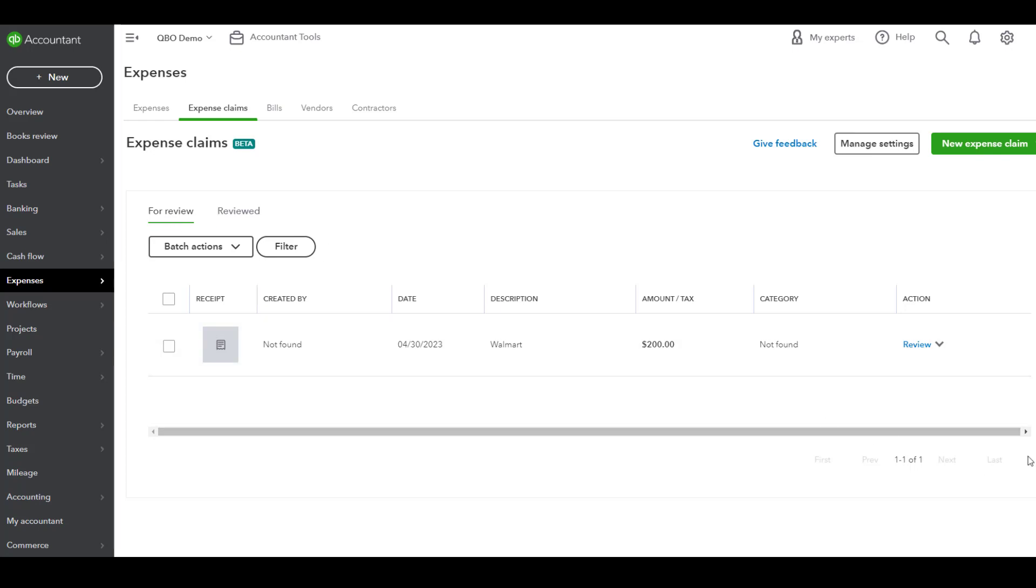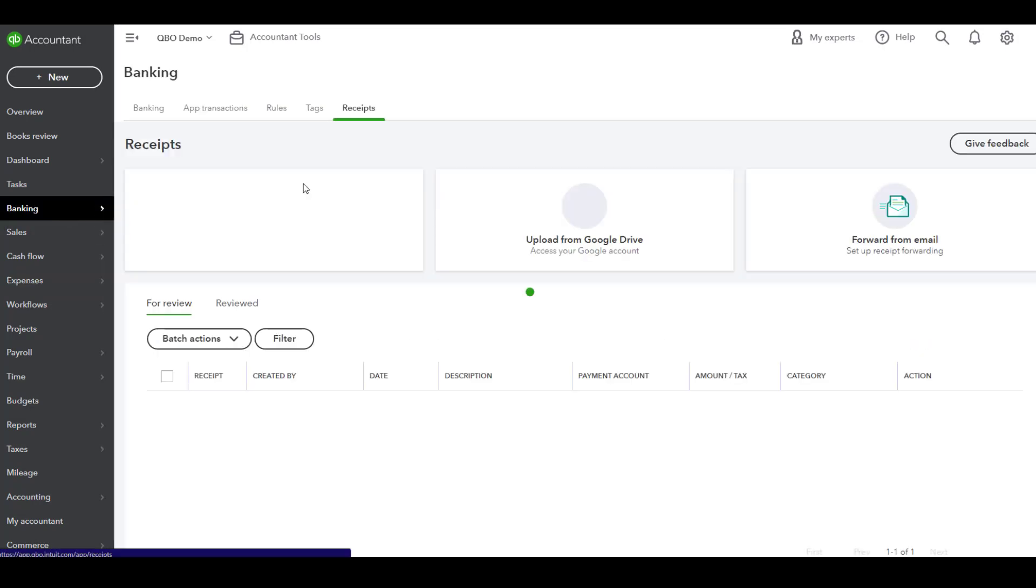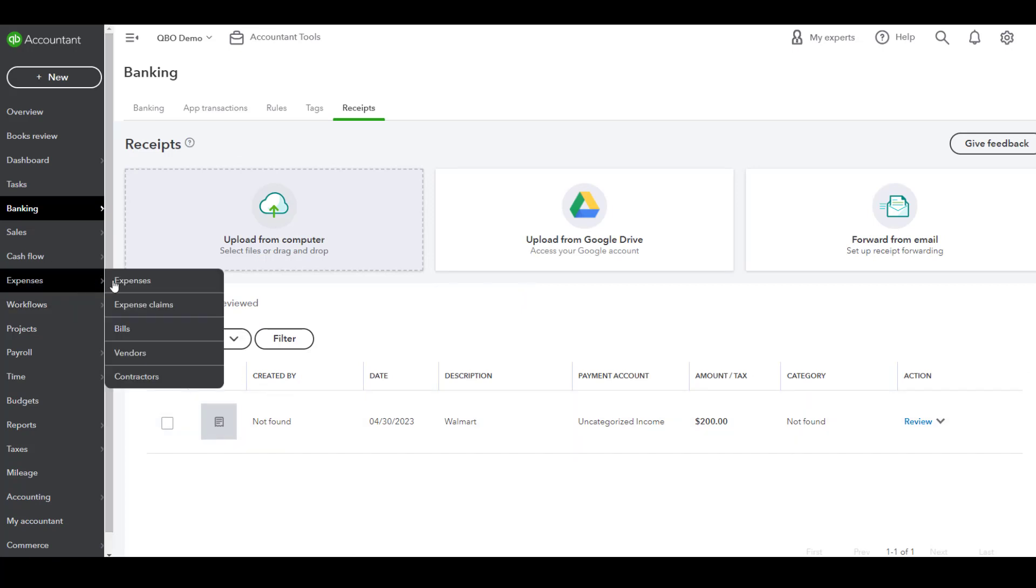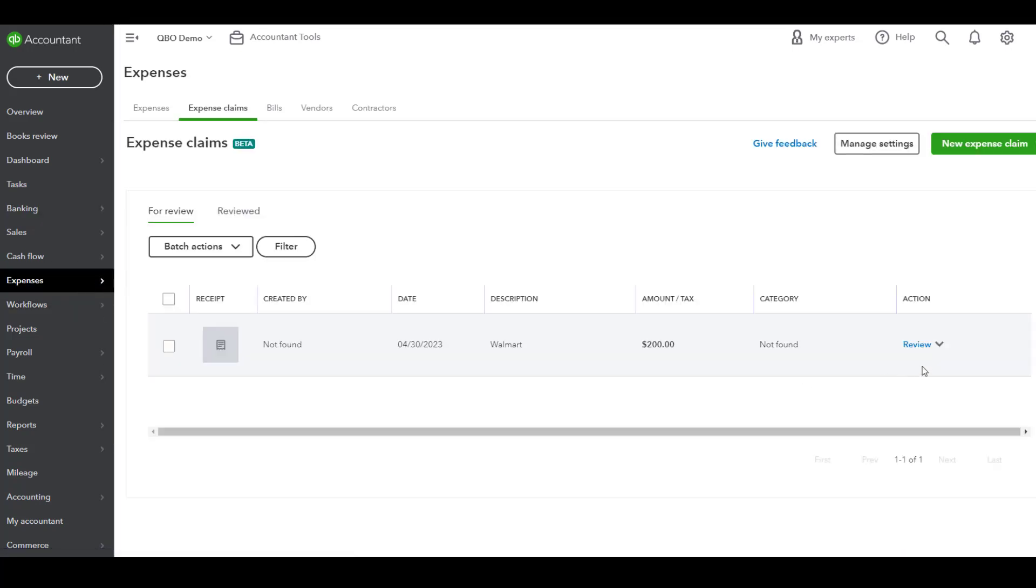When you go to approve, you've got a couple of different choices. You can go to the for review tab in the expense claims, or you can go to the receipts tab in the banking center. You can review and maybe even correct any payee, bank account, or category that needs to be revised.